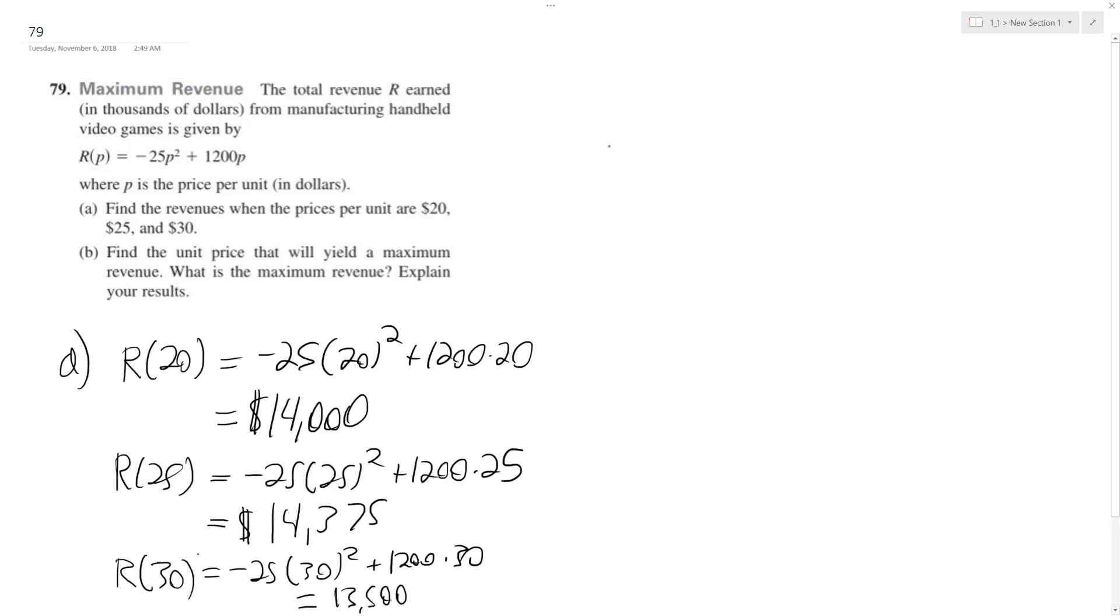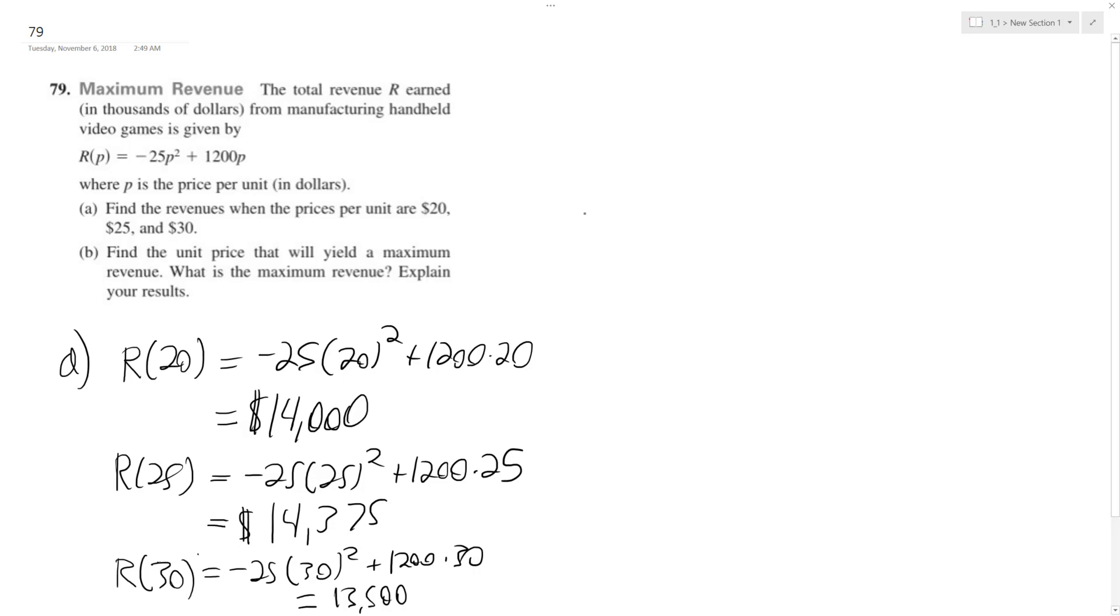Okay. So part B, we want to find the maximum yield. All we do is, this is an inverted parabola, and we want to find the vertex, the maximum. It's going to have a maximum.